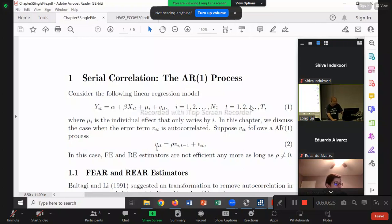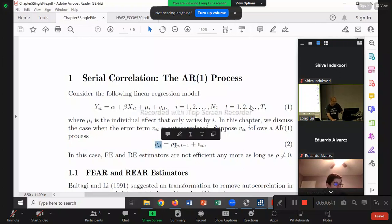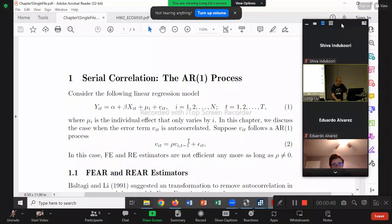Auto-regressive because both sides have V — V looks like V is a function of itself. That's why 'auto' means itself. And R stands for 'regressive' because it looks like a regression of V on its lag. And AR1 — the '1' means the right-hand side has only the first lag.